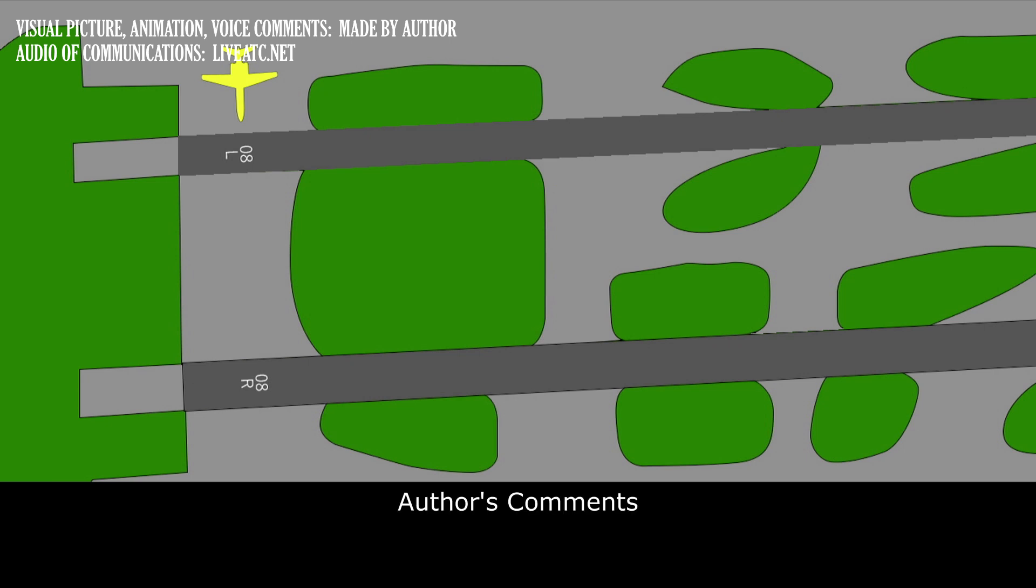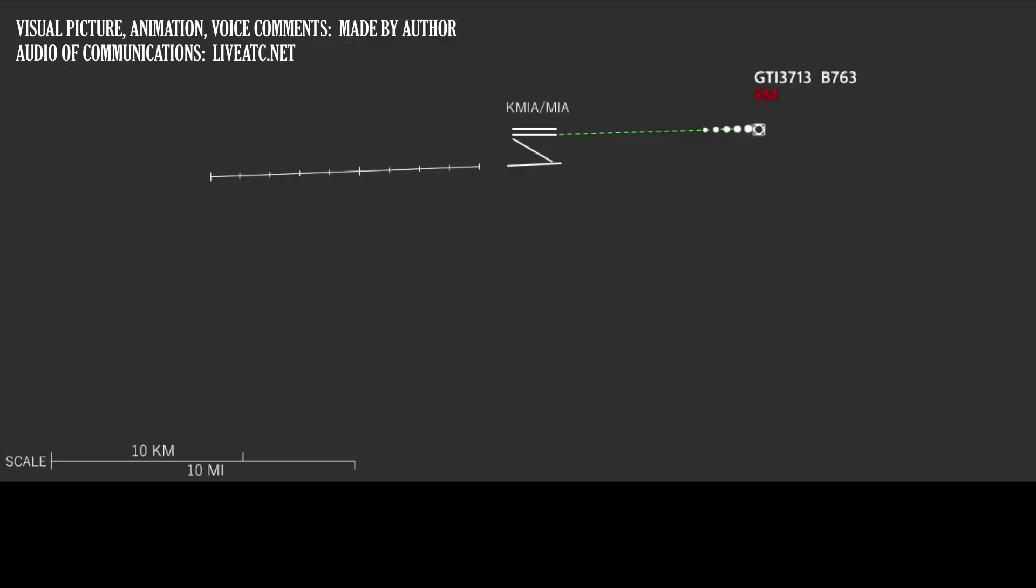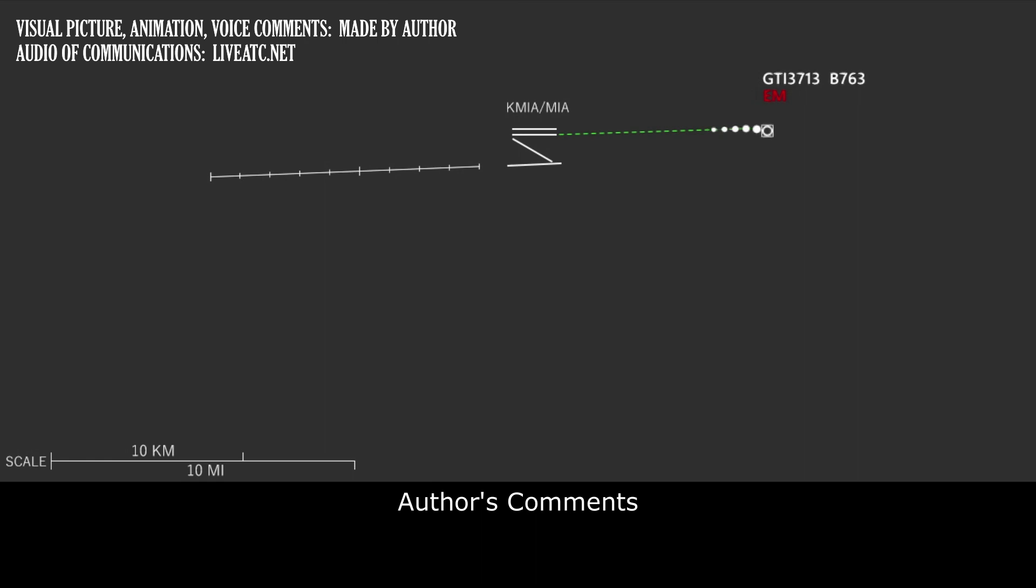I decided to include this communication to show how all units work in case of emergency. Let's get back in the air. The controller requested souls on board, remaining fuel, and if there's dangerous cargo on board. The pilot answered.